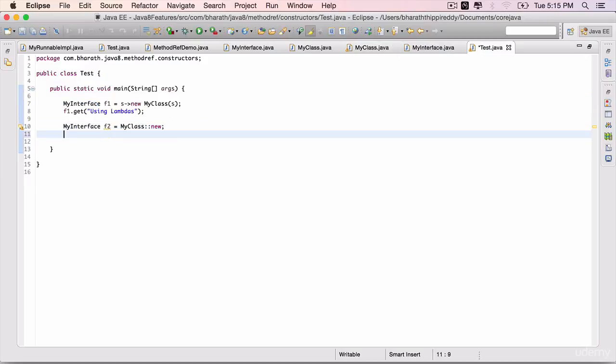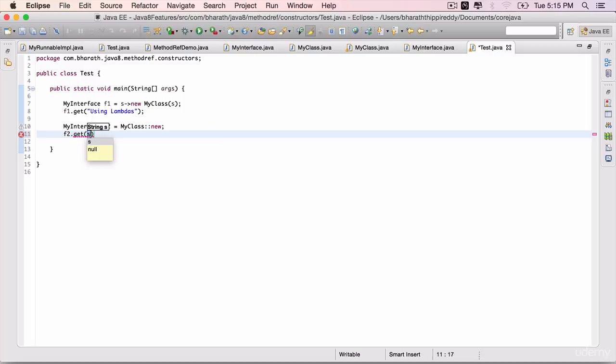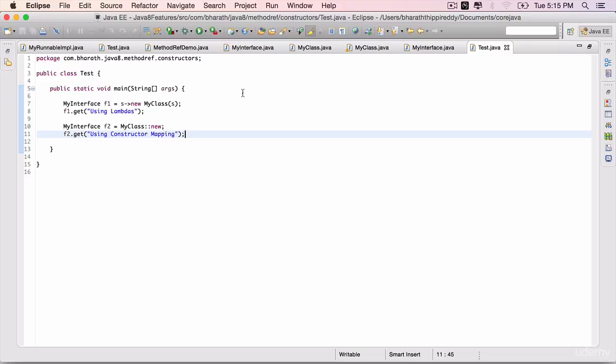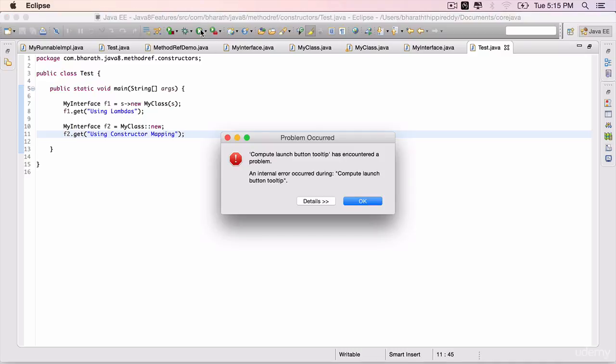So go back. f2.get, within double quotes "using constructor mapping." So this is the second way to instantiate and return an object from a method of a functional interface. Run the program again.